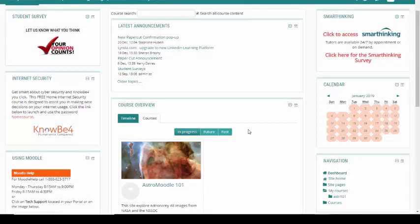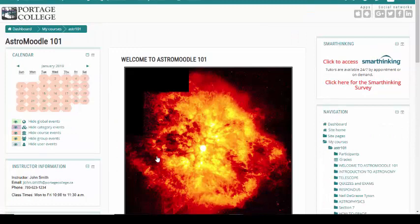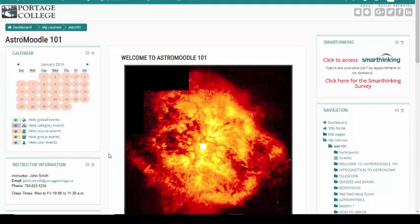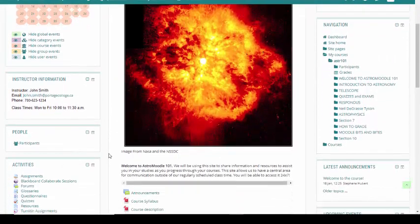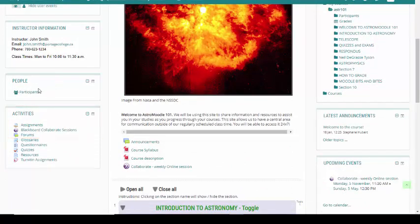For the second option, you can send a message through the participants in the people block. Navigate to the selected course. From the course page, click on participants in the people block.